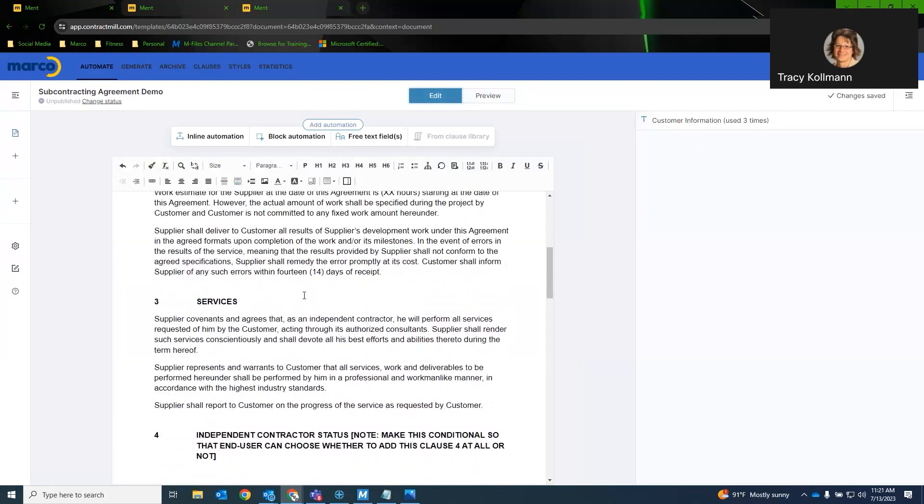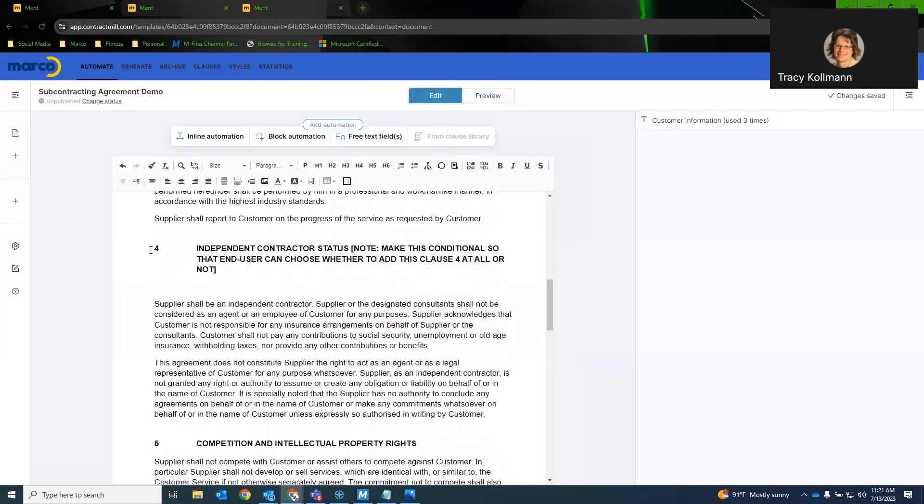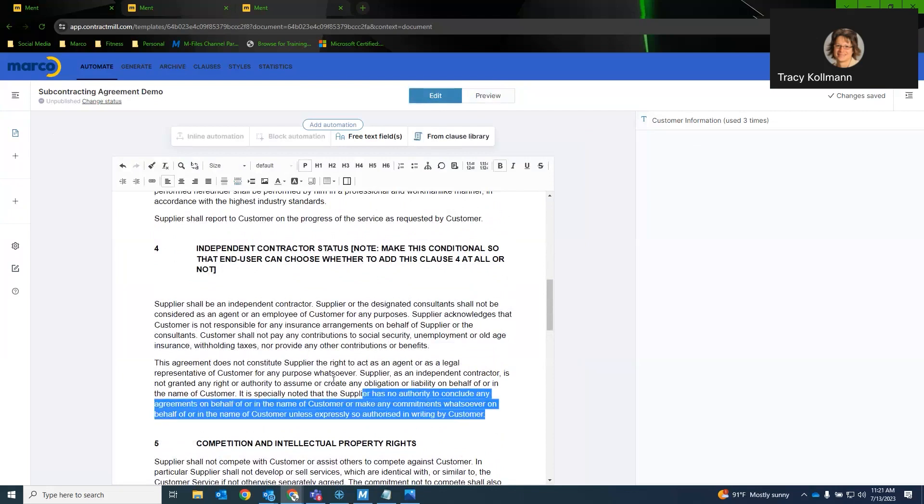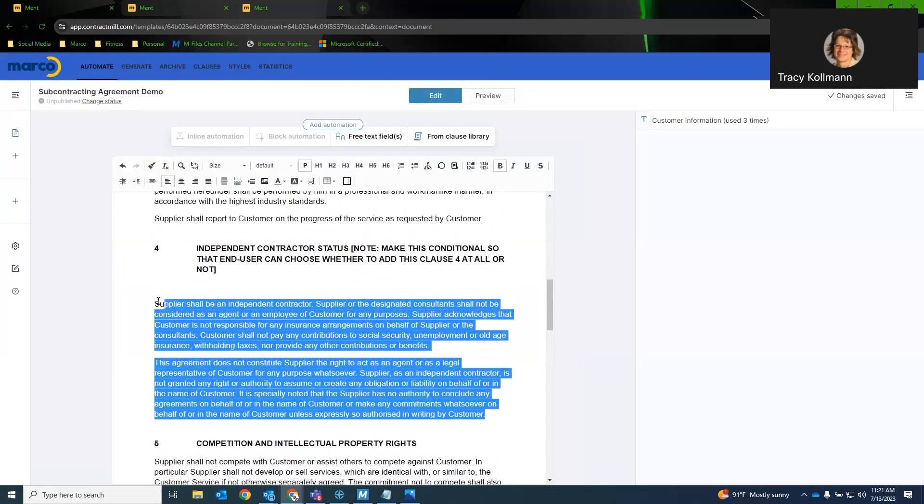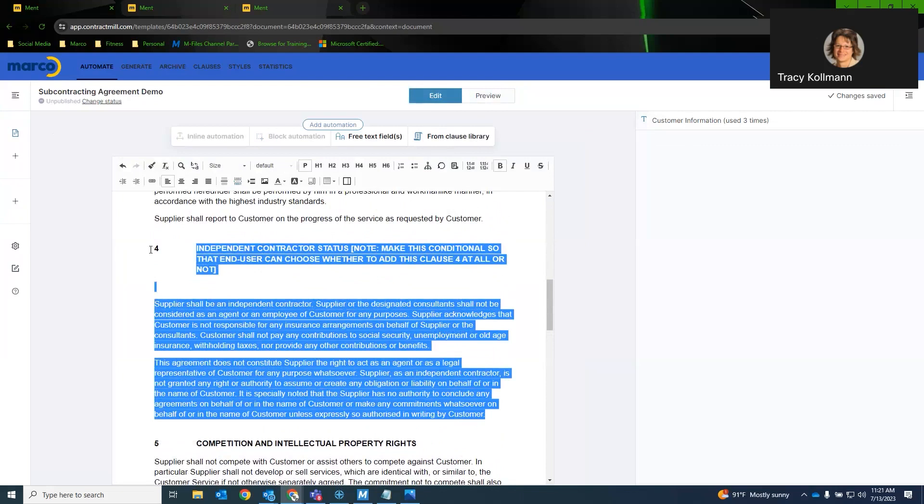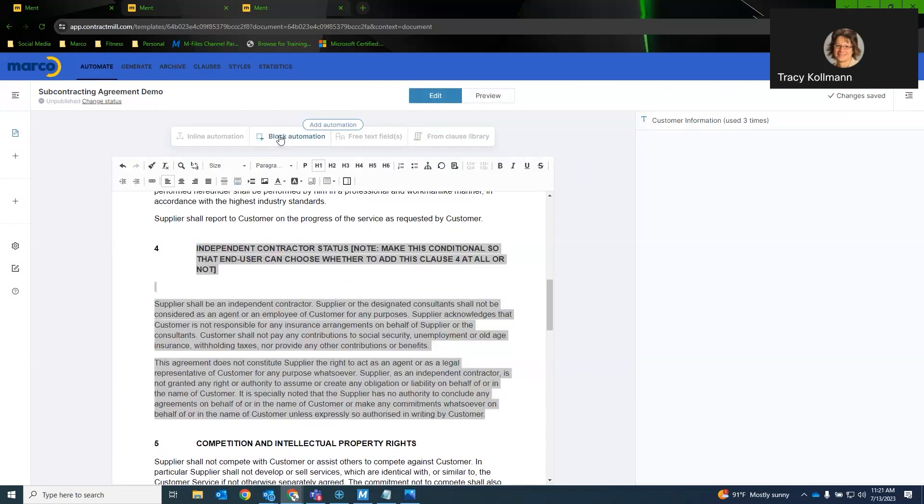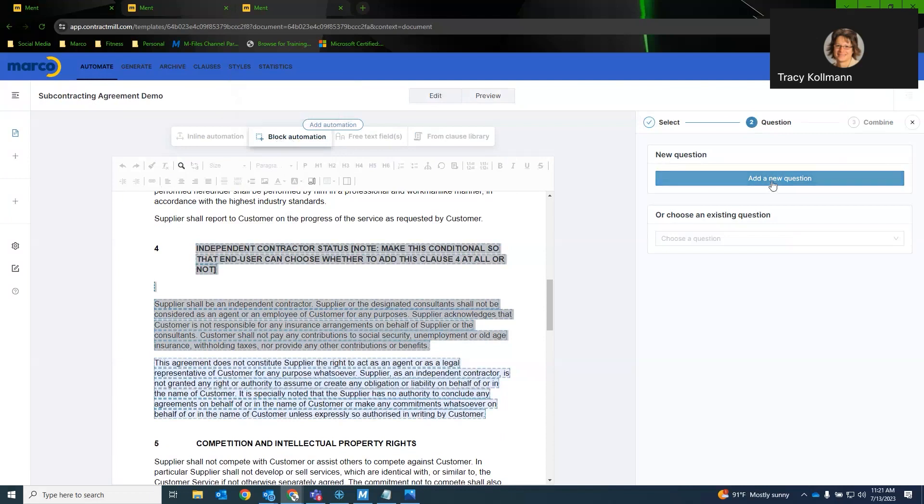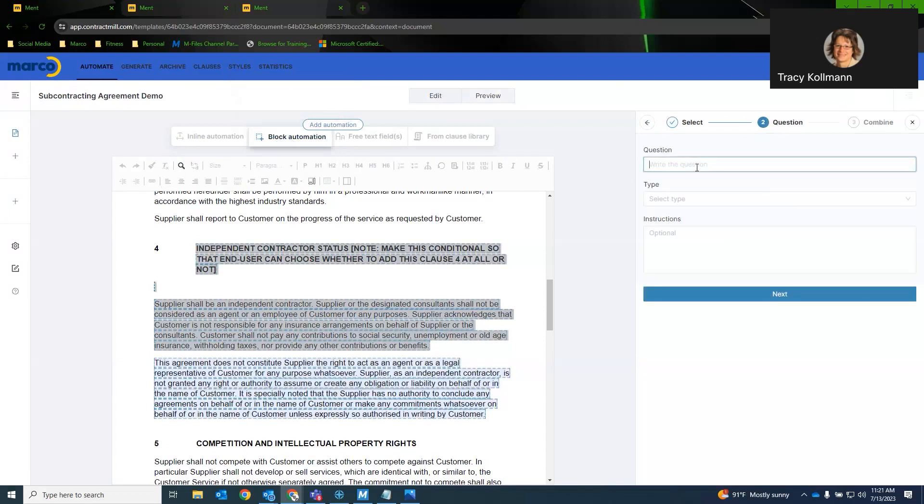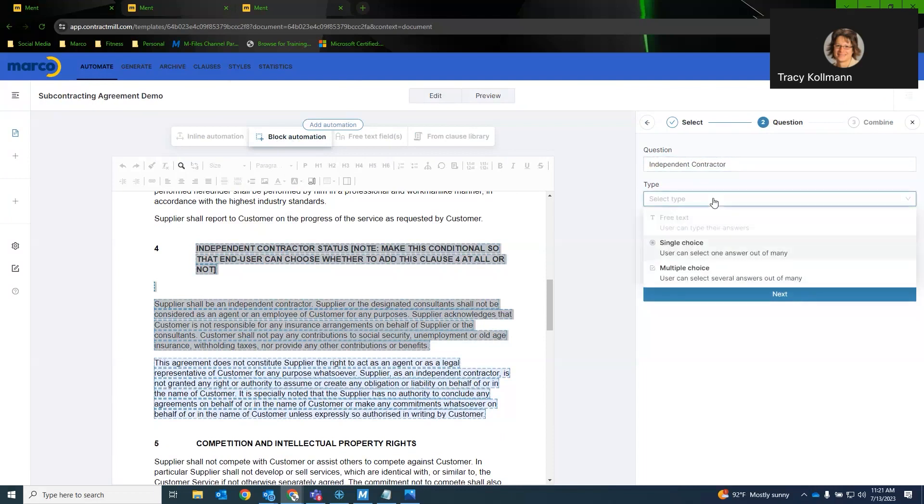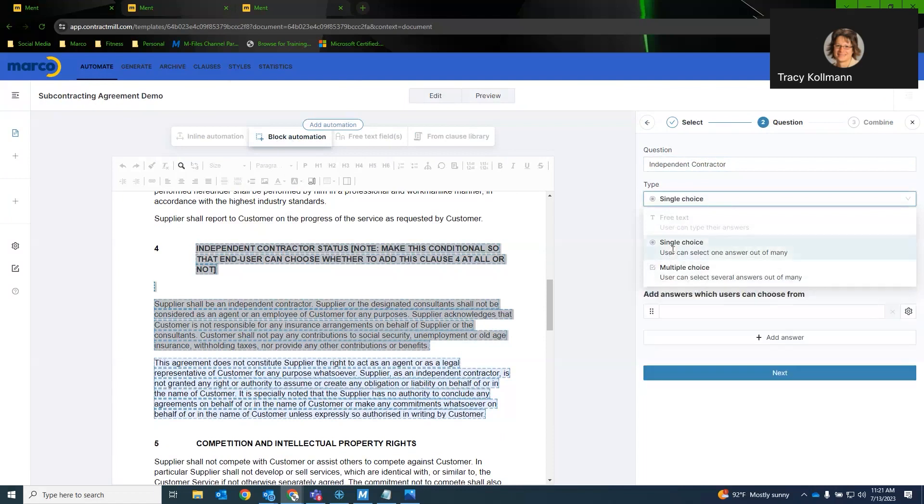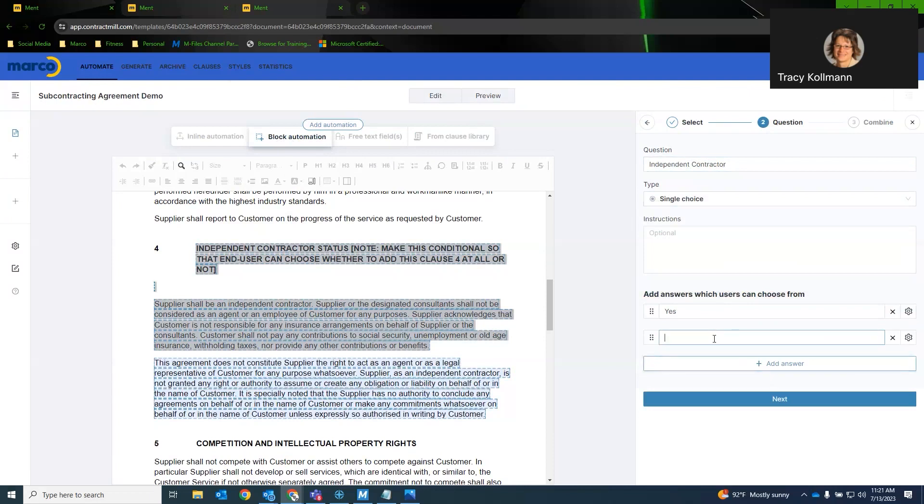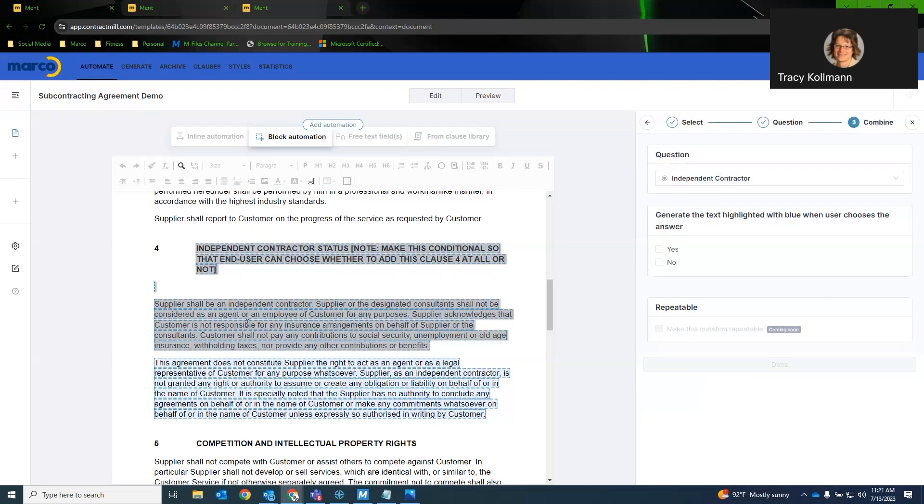Now, let's say that we have our independent contractor status. We can, if we want to say, we want to have a question that says, is this an independent contractor? We would simply highlight the text. This is a block automation. And we'll just say independent contractor. Okay. Now, I can do this as a single choice or multiple choice. We'll use single choice and we'll just say our answers are going to be yes and no. So now, if we look at this, we want to say, we want to show this section if the user selects yes.